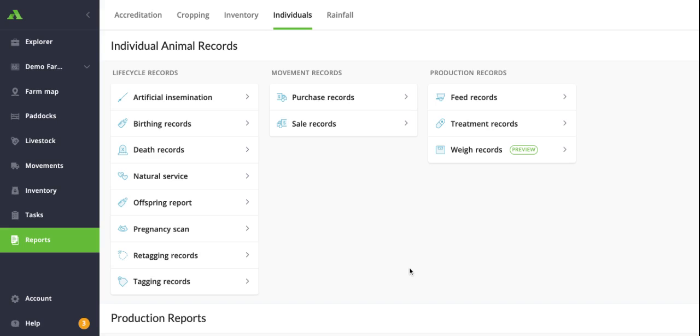These are broken down into your lifecycle records, which include your birth, death, pregnancy scan records among others, and then your movement records for all of your on-farm or off-farm adjustments, and then your production records which relate to your treatment and feed records and information that you're inputting in.